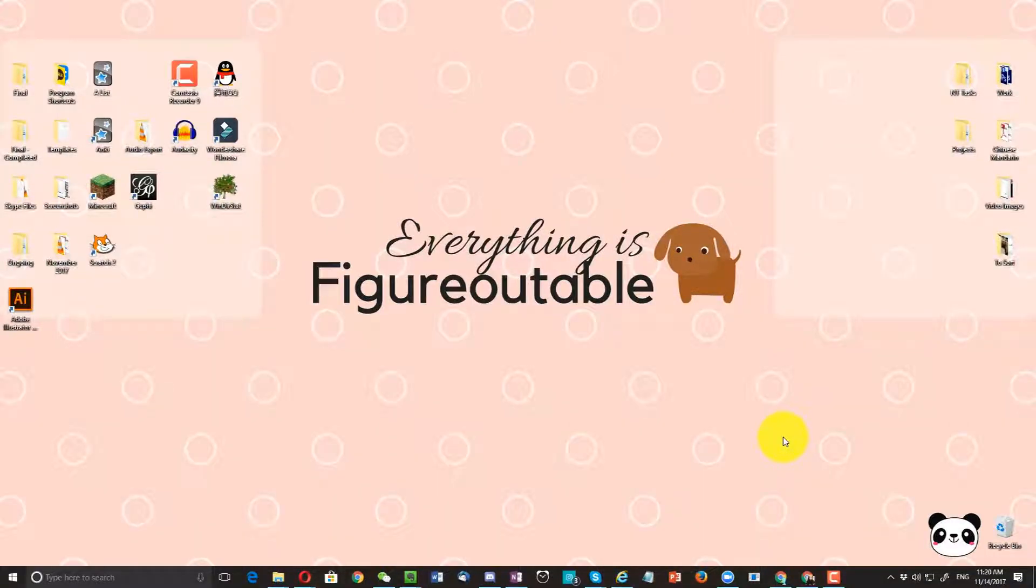Hello, in this video I'm going to show you how to solve the problem of missing files in Camtasia.